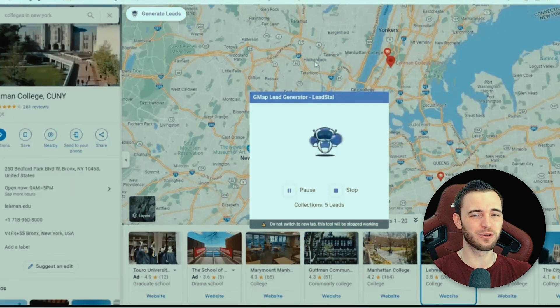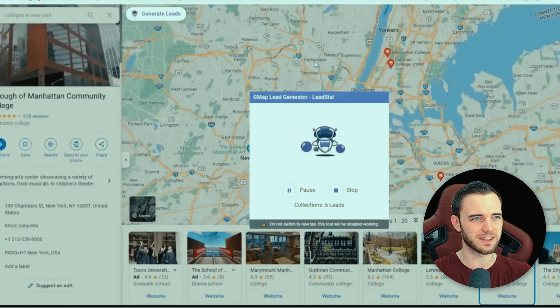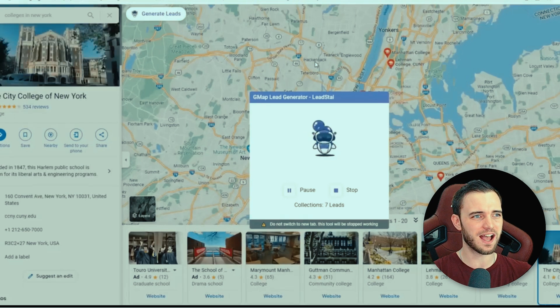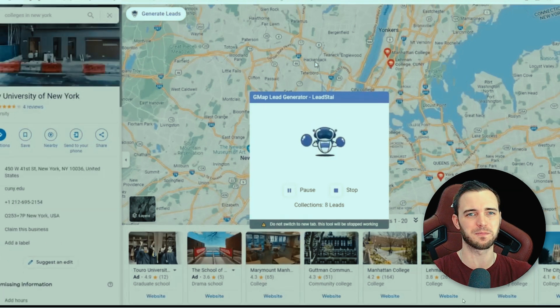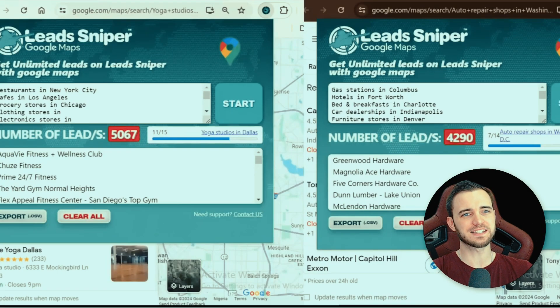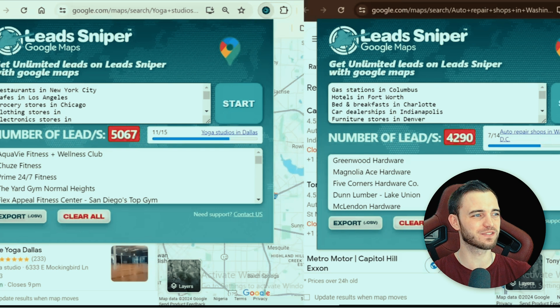You can just see the difference here — it's just not quite at that same level. If you take Lead Sniper and have five browsers running at the same time, the speed compared to this is going to be ridiculous. Now let's go back to Lead Sniper and see how many leads it did generate. As you can see here, nearly 9,000 leads in that amount of time.